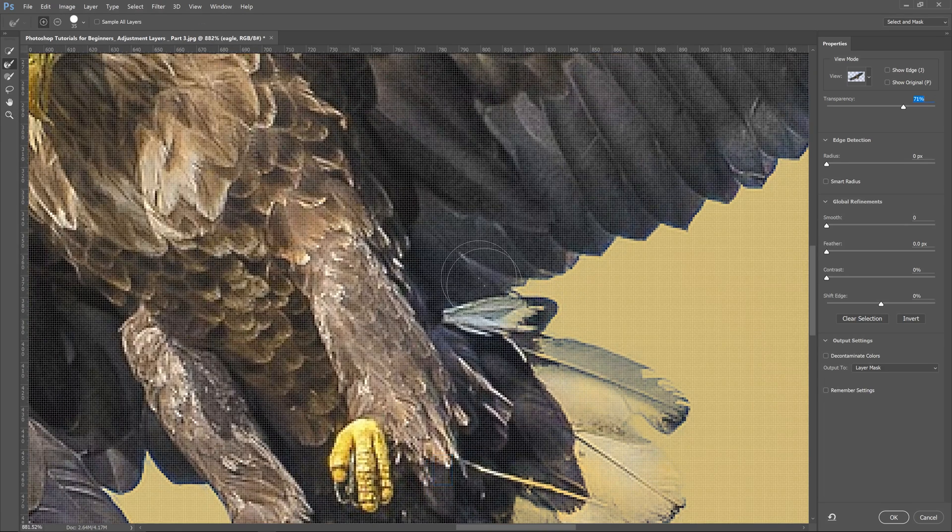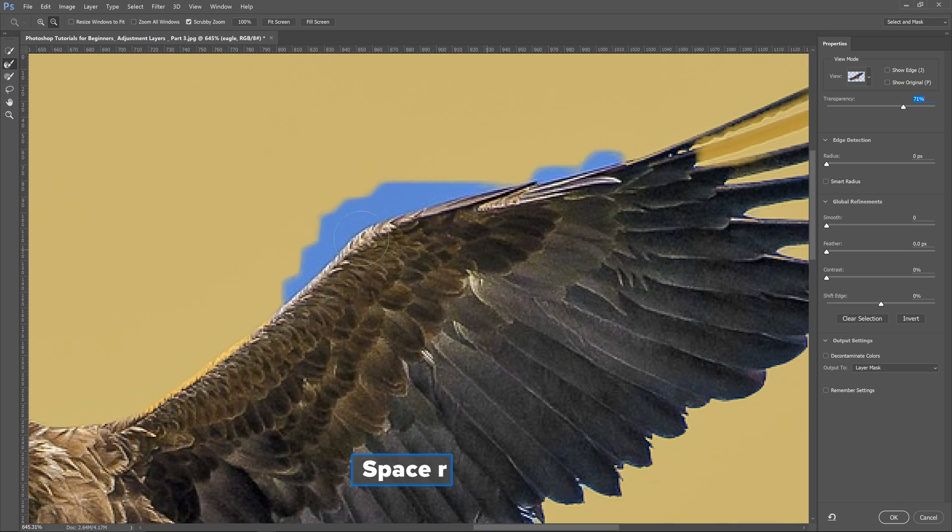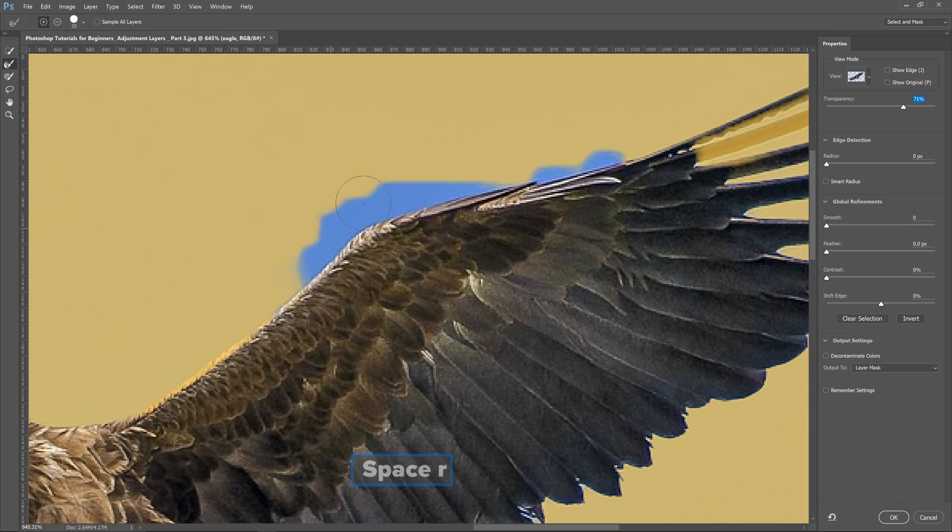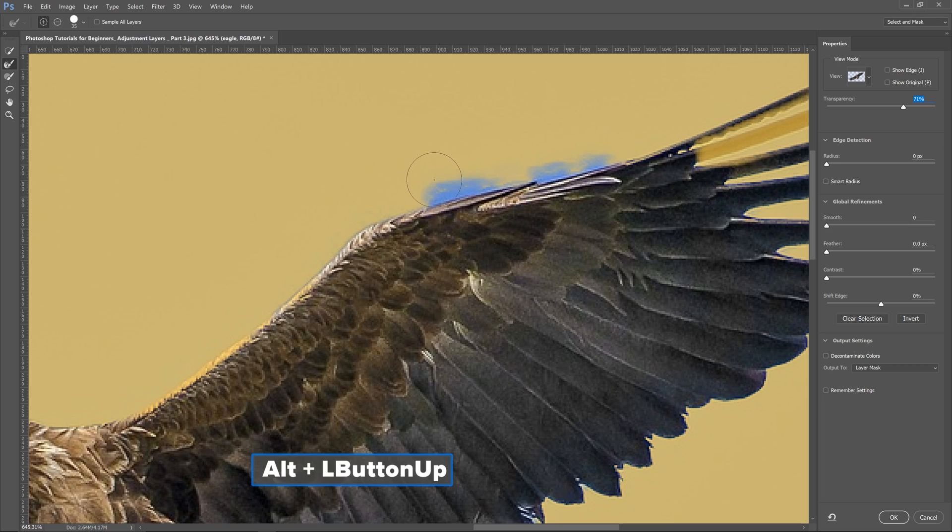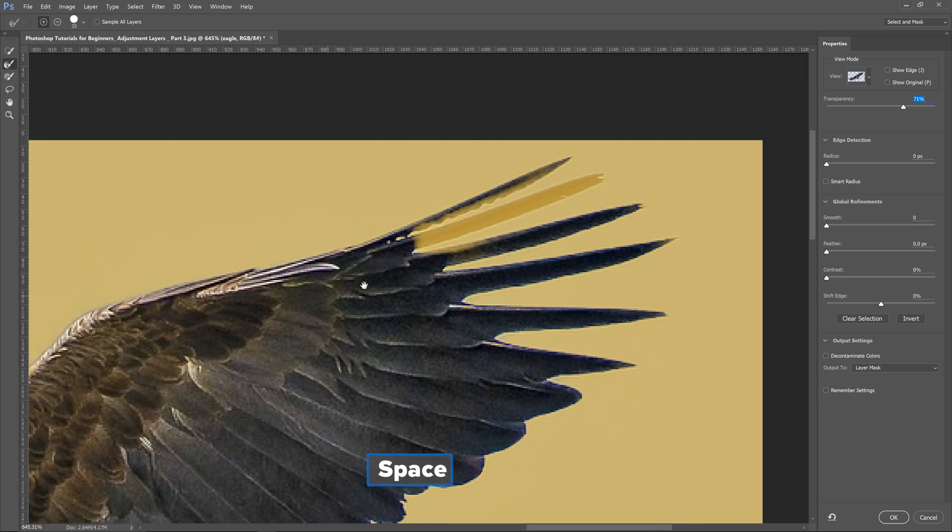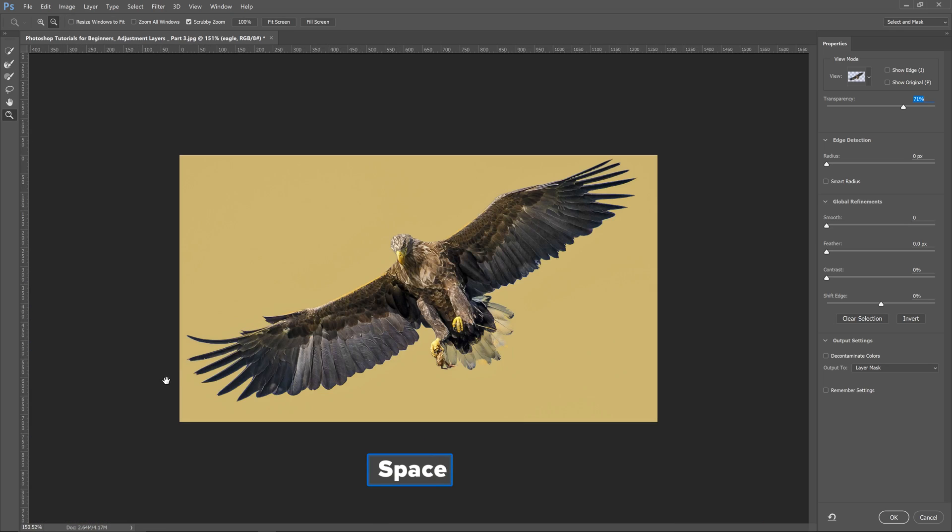If you're a real Photoshop user, you know that your selections are everything. This is really good on hair if you're trying to get somebody's hair into the background. That looks pretty good.